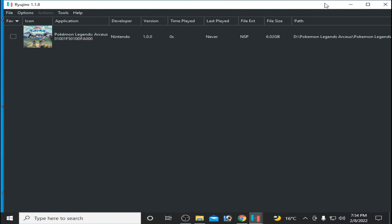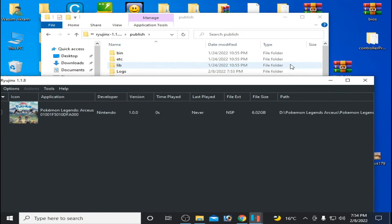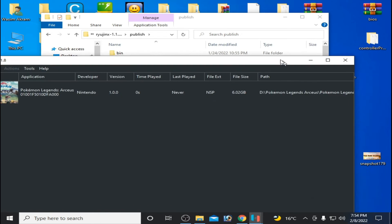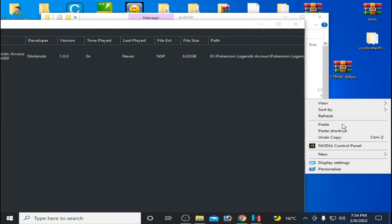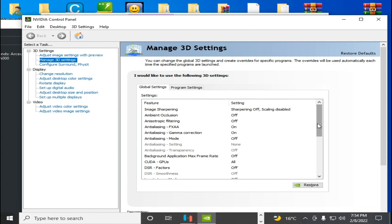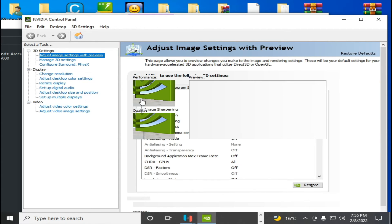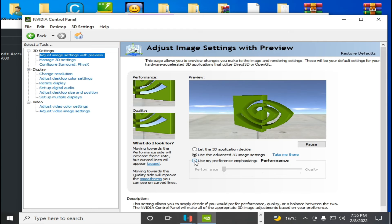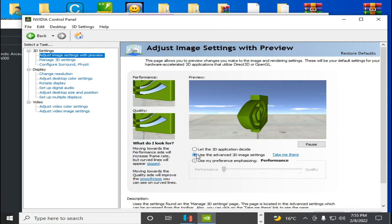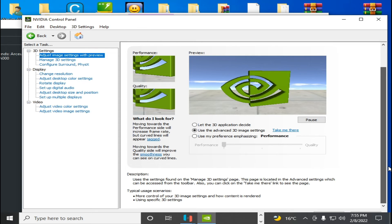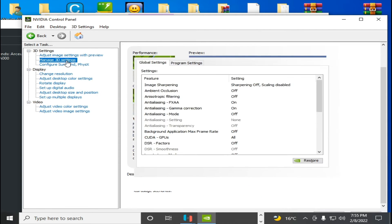One more important thing: go to your Control Panel for NVIDIA or AMD for more settings for Ryujinx console. Go to Adjust Image Settings and select Performance. Check this option, click on Apply.